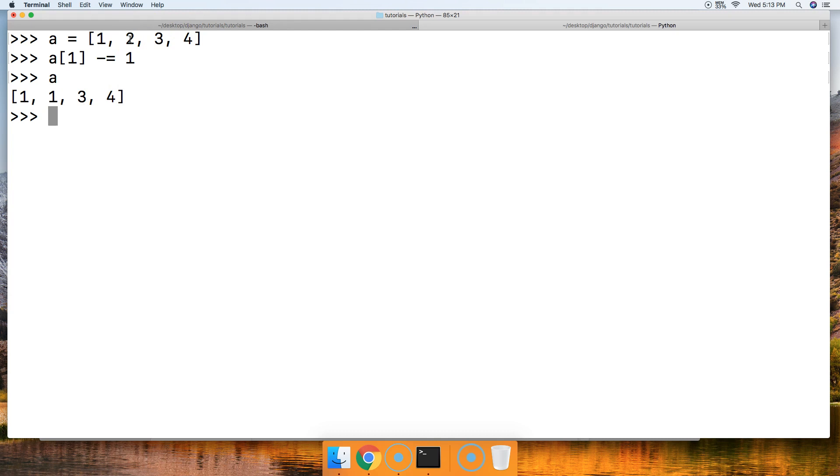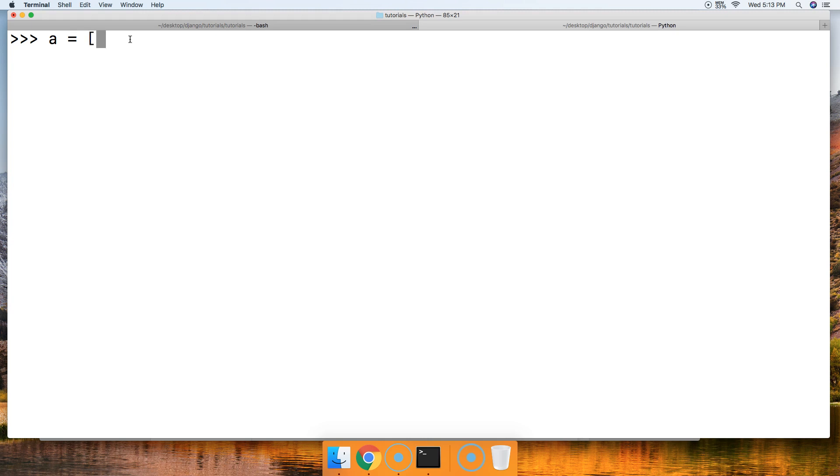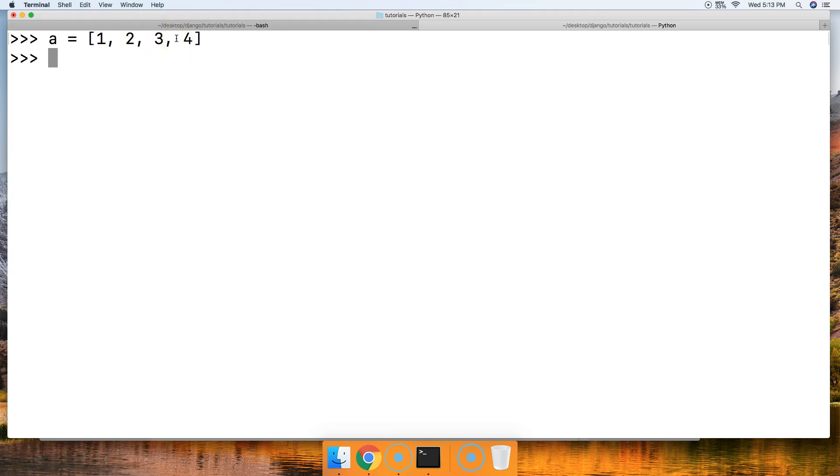How about the multiplication assignment operator with lists? Well, this one's a little bit more advanced. Let's do 'a' equals, and we'll create our list: 1, 2, 3, 4. Now we can multiply our list and make it one long list. What I mean by multiply: it's going to take the current list 1, 2, 3, and 4, and it's going to repeat it X amount of times when we call the multiplication assignment operator.